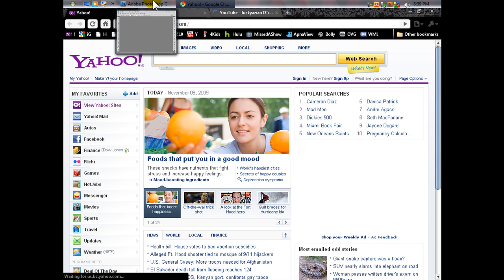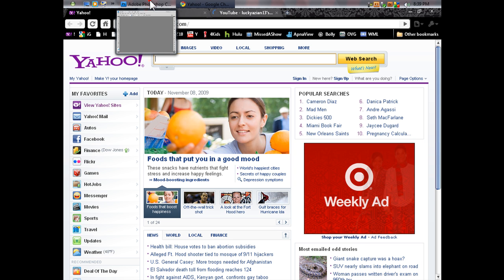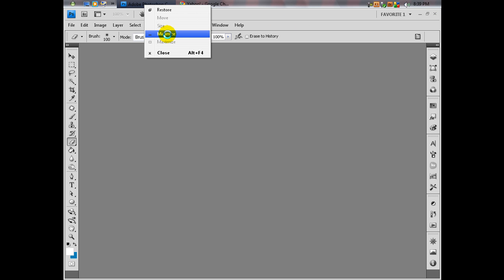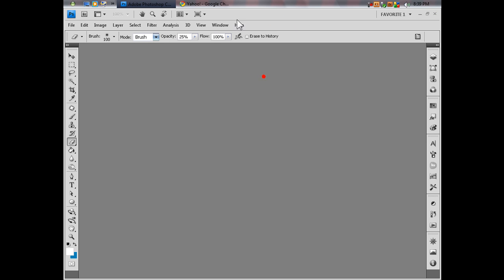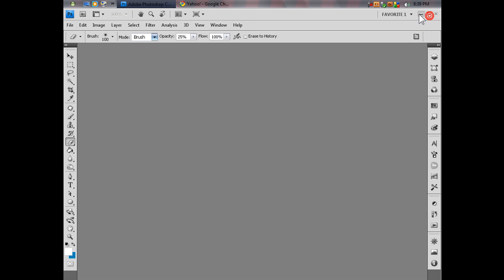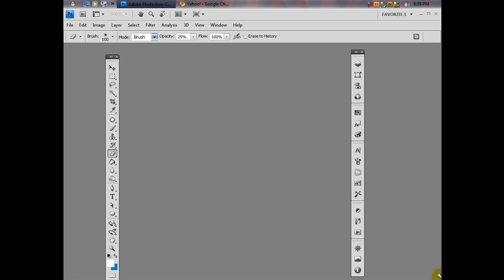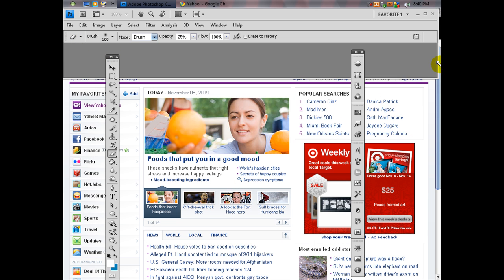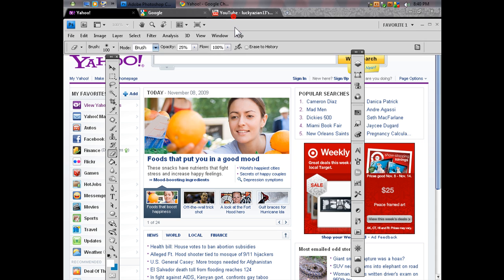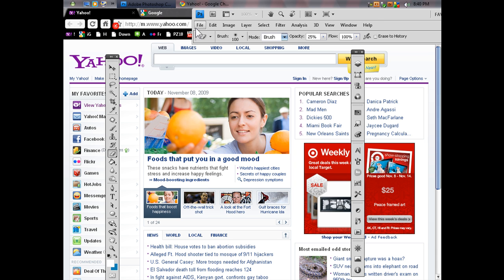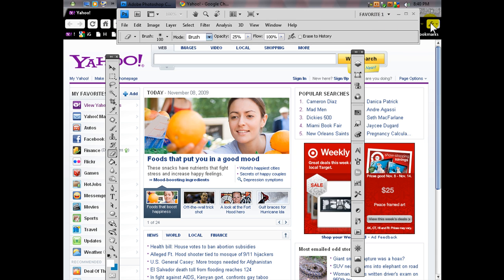What you gotta do is go up here — this will be a quicker way to do it. All you gotta do is use the restore button. Click restore, there you go. Move this out, move that out, go here — you see the arrow — and voilà, there you go.